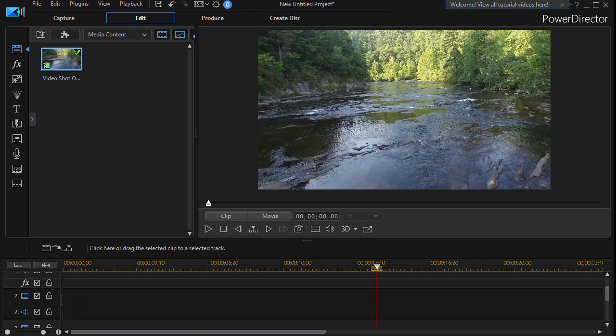In this tutorial in CyberLink PowerDirector, we'd like to show you how you can change the behavior of a pip object once it completes its animation cycle.